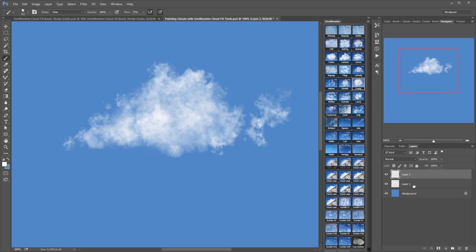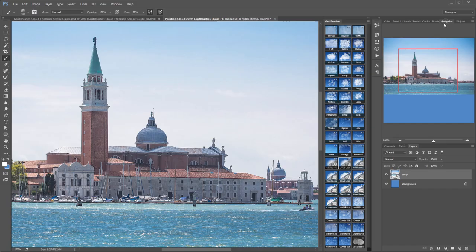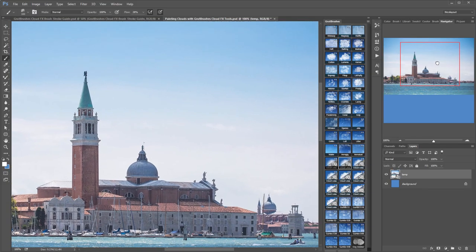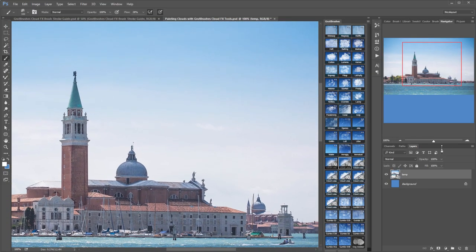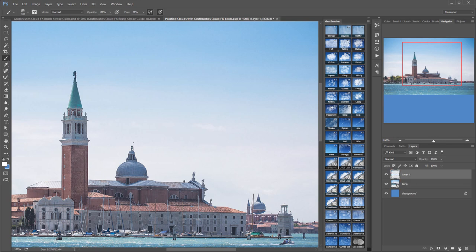Now let's put this technique into practice on a photograph. I'm going to use this picture of Venice to add some clouds to the sky. As always I start by adding a fresh new layer.